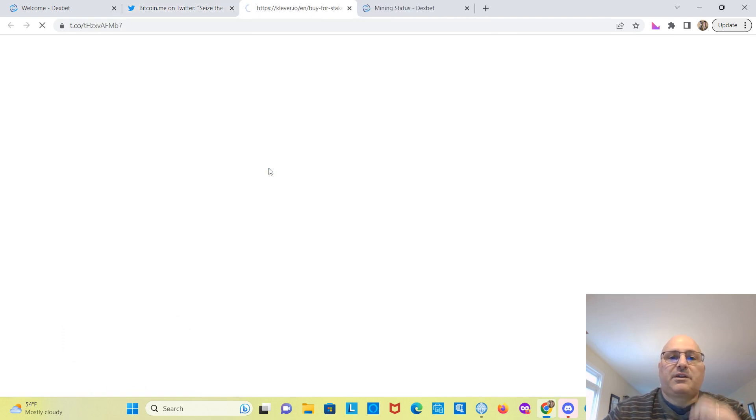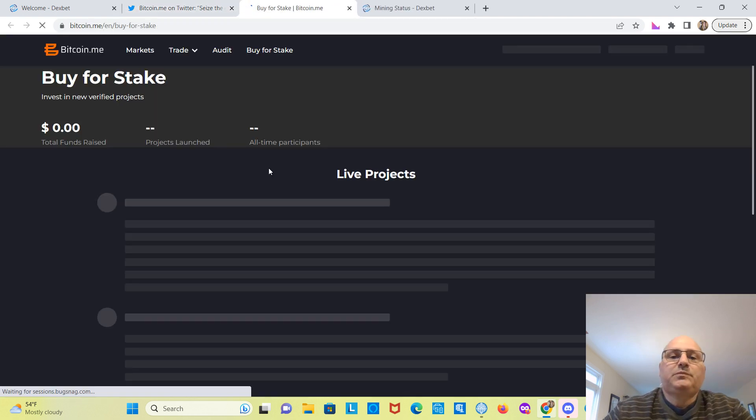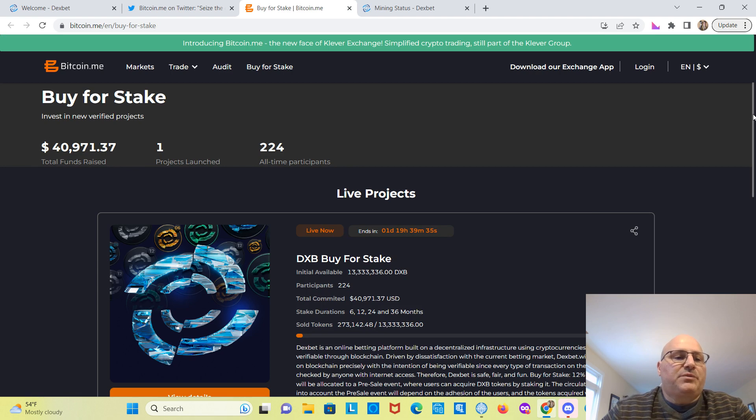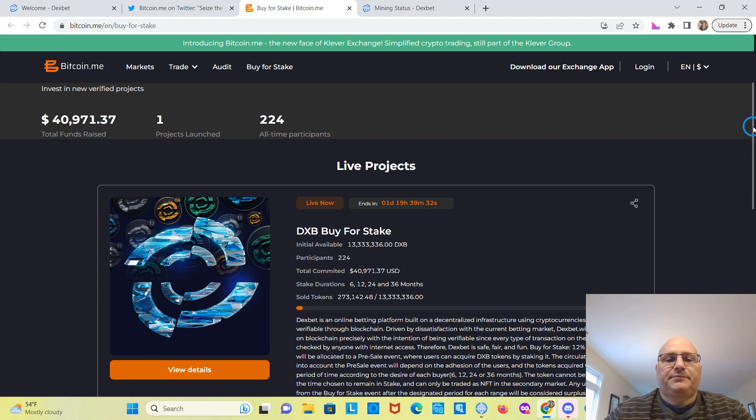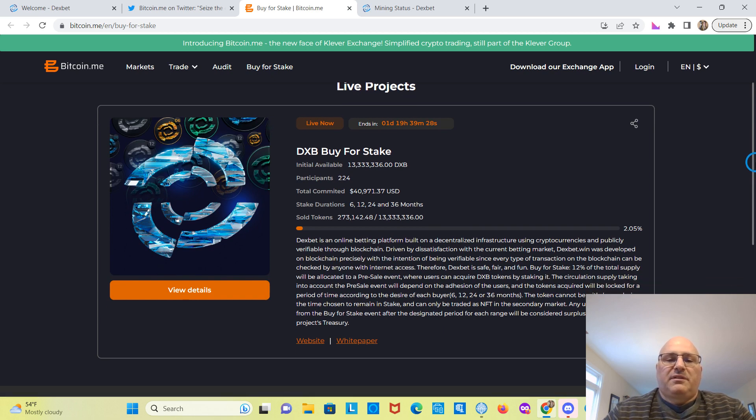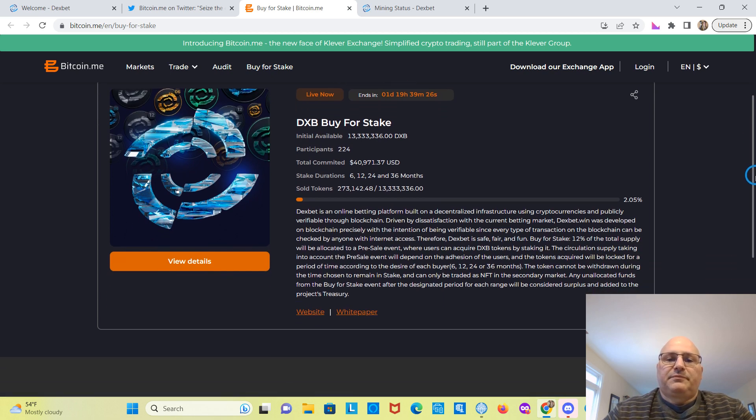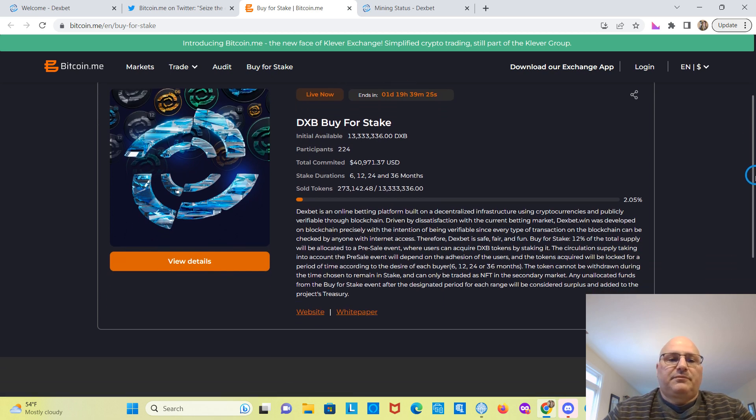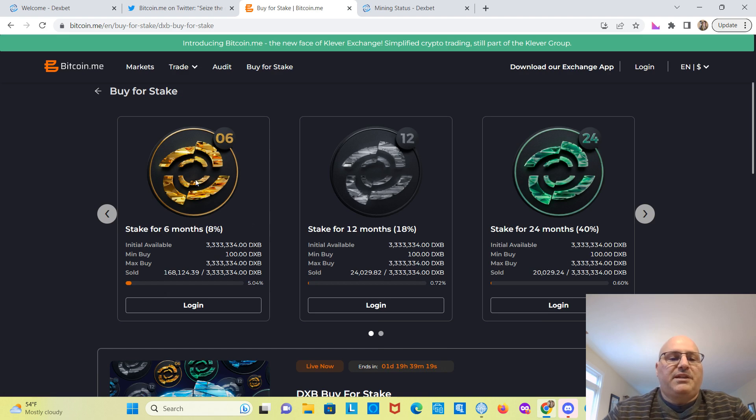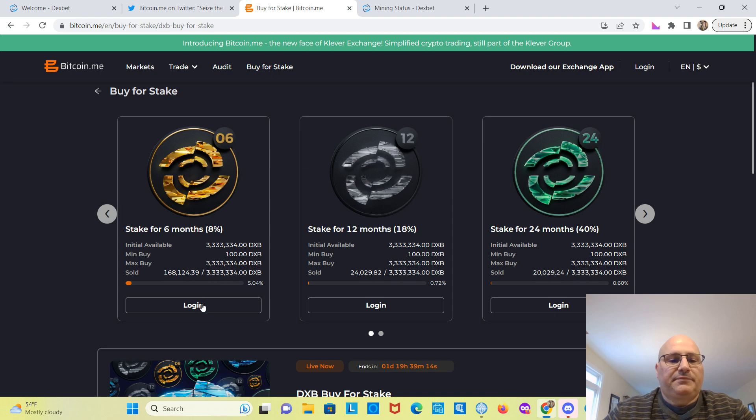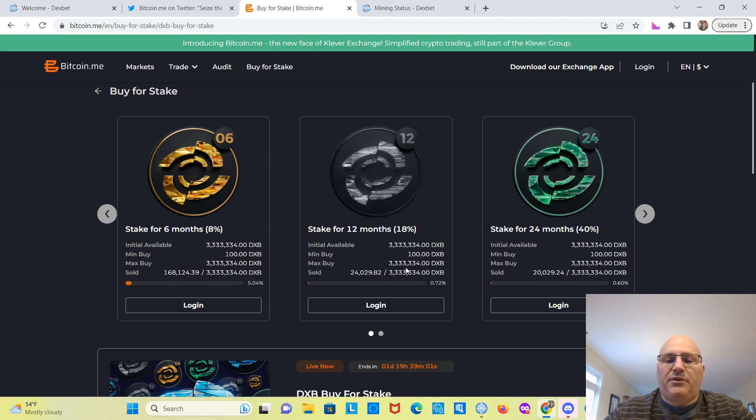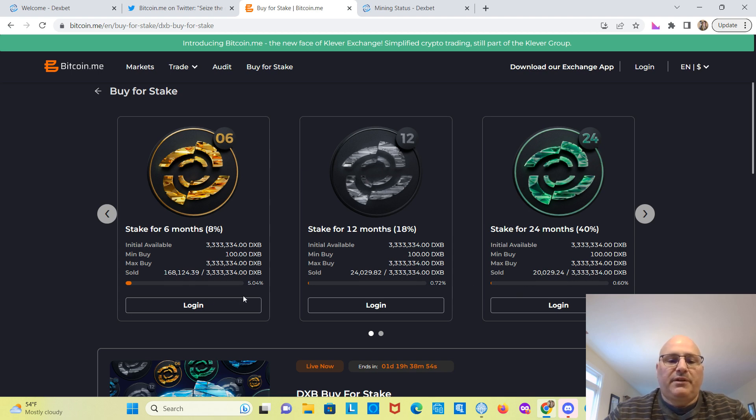I'll leave a link in the description for this as well. So the total funds raised was $40,971 so far, 224 participants. So you can view details of it here. So if you stake for six months, you can buy this one. The minimum buy is 100 DexBet. You get 8%. This one's 18%. This one's 40% for 24 months. So the minimum buy is 100, max buy $3,333,334. This is how much they've sold here. And you have to log in to buy it. It ends in one day and 19 hours.